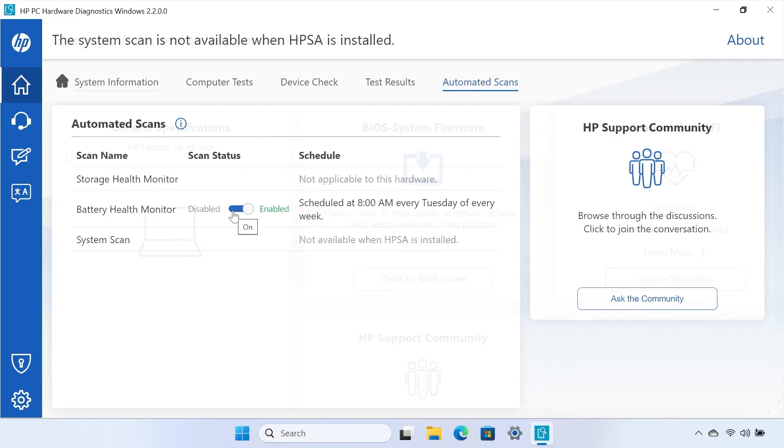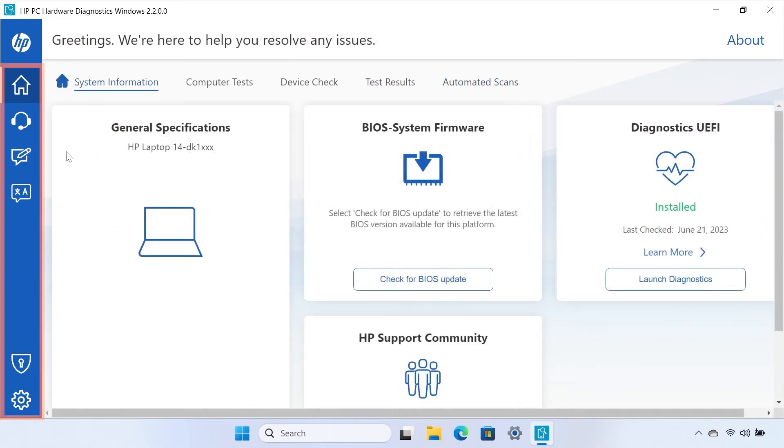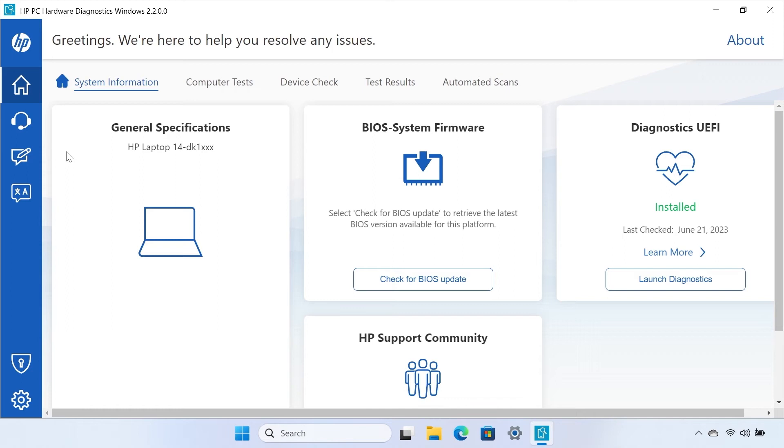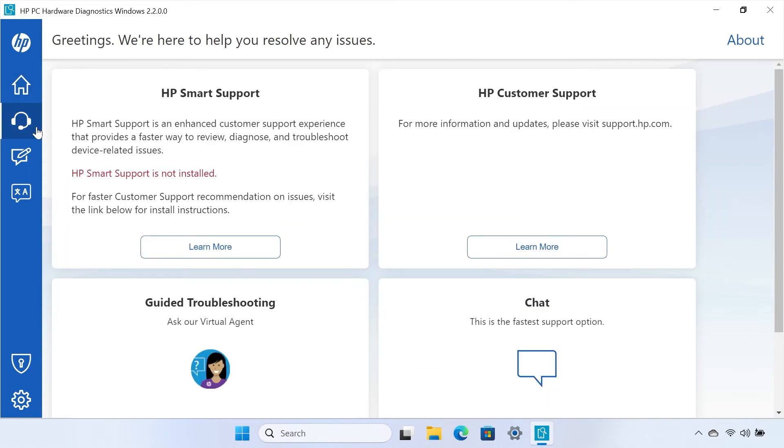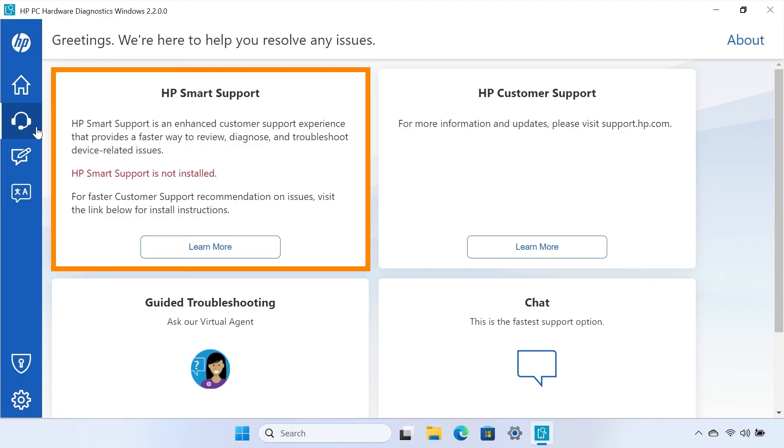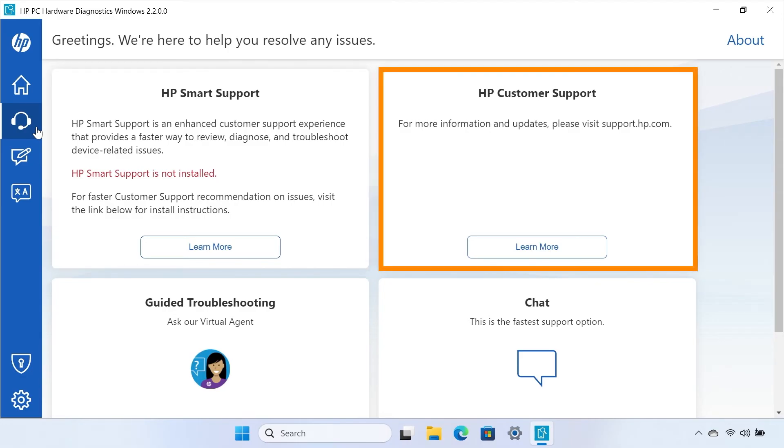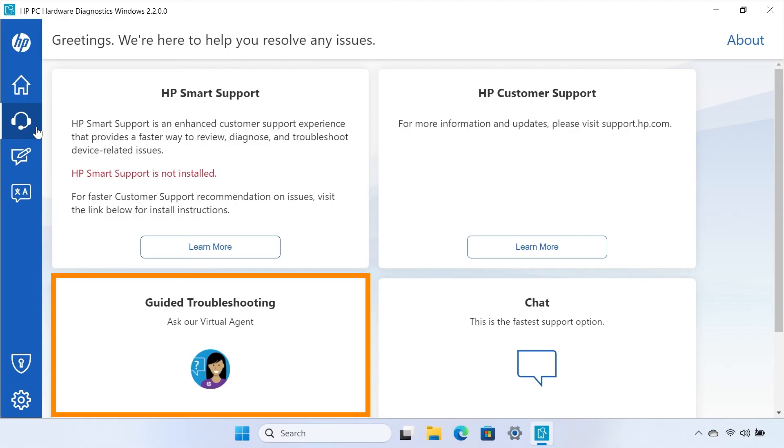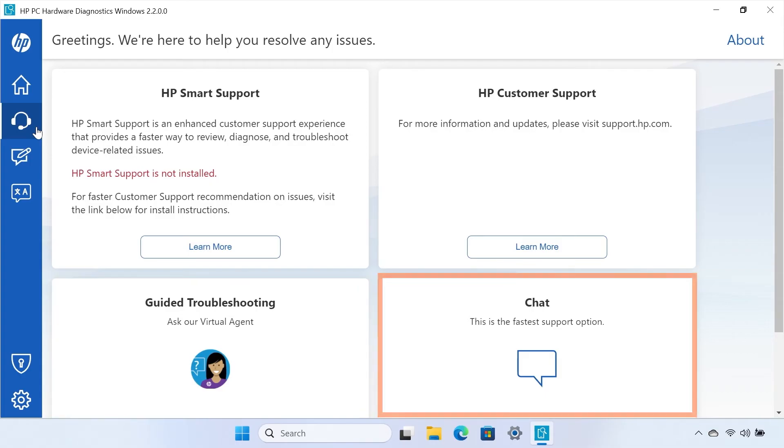On the left-hand side of HP PC Hardware Diagnostics, there are a few more tabs that allow you to access more helpful information. The Customer Support tab allows you to use multiple avenues to reach out for support. You can use HP Smart Support, go to the support website, initiate guided troubleshooting, and chat with a support agent.